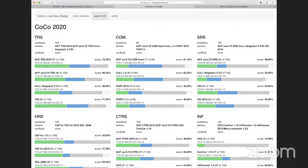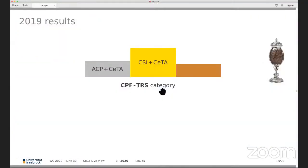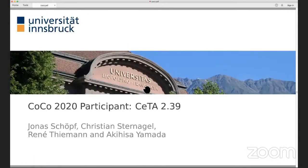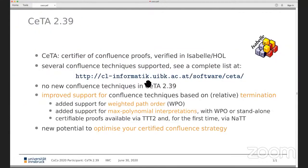Moving on to the certified TRS category. There are two tools: ACP and CSI, which provide facilities to produce certificates checked by CiTA. I don't see the CiTA authors — Renee, Jonas, Akihiza, Chris — so I'll present it myself. CiTA is a well-known tool co-generated from Isabelle. It started as a certifier for termination but can now handle confluence proofs, completion, and many other things. The main development last year was support for the weighted path order, a powerful simplification order invented by Yamalasson.